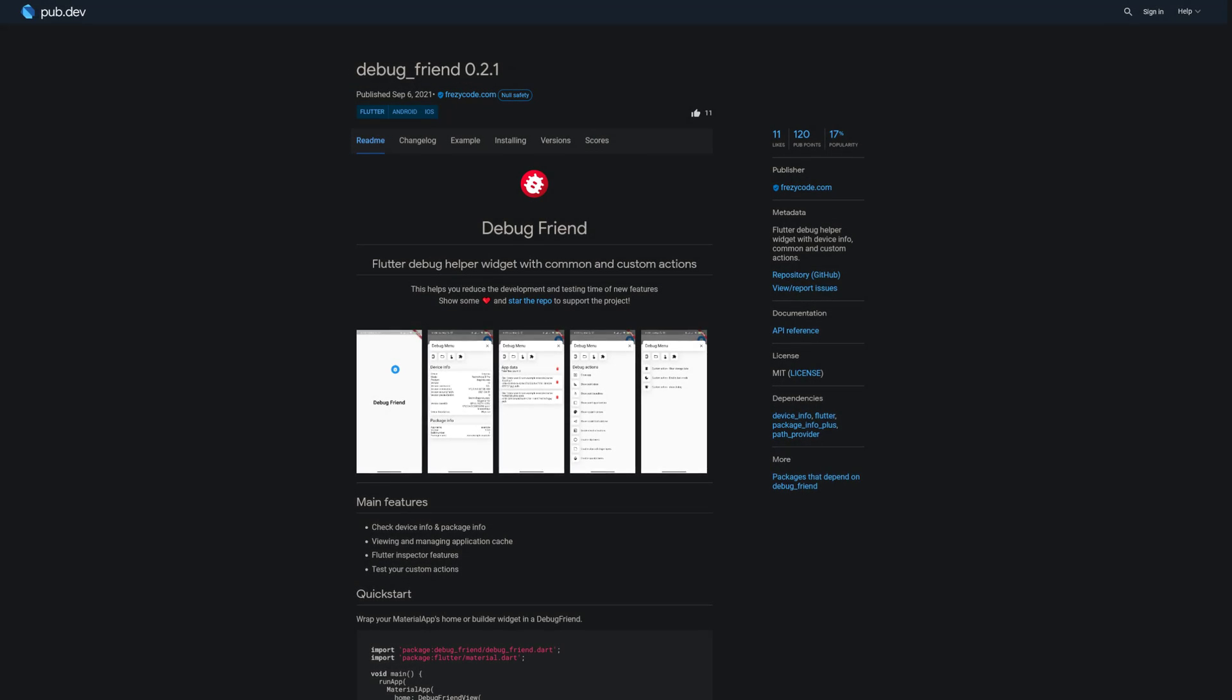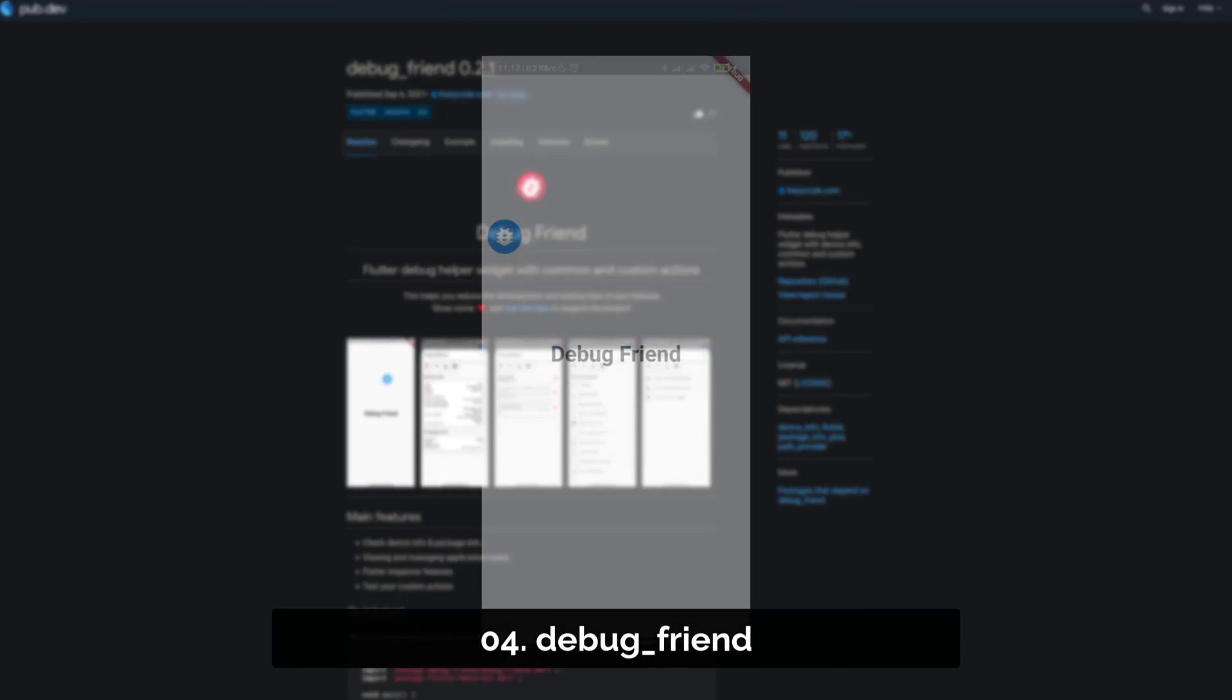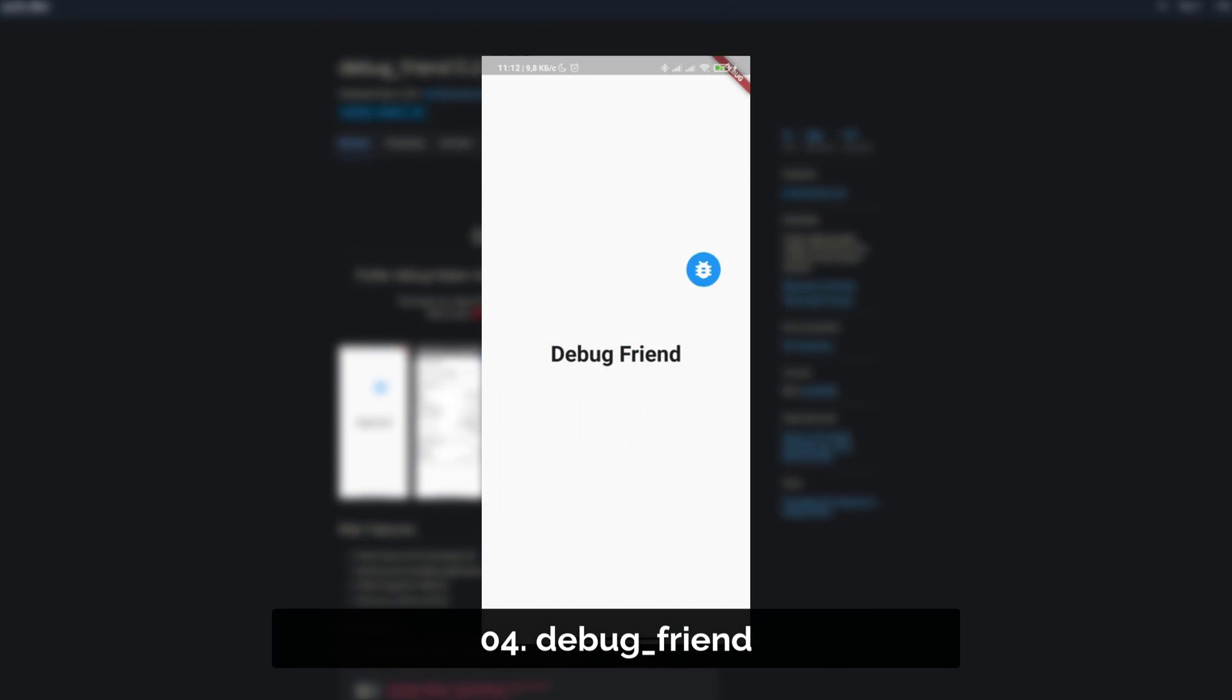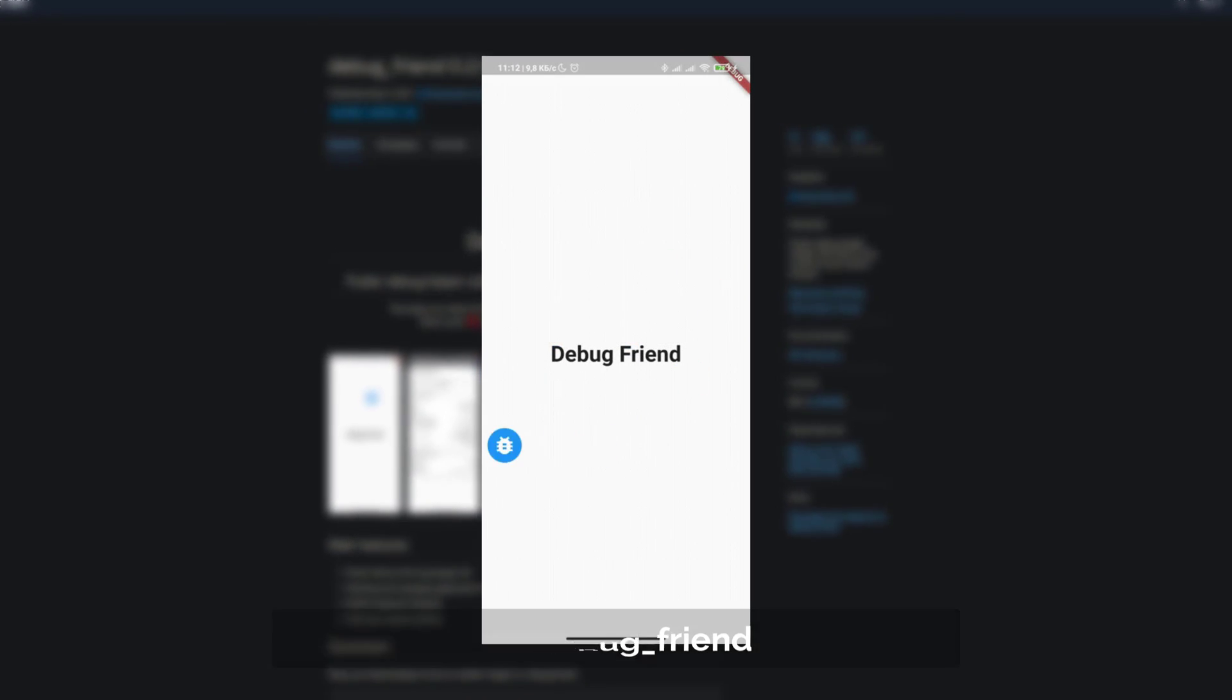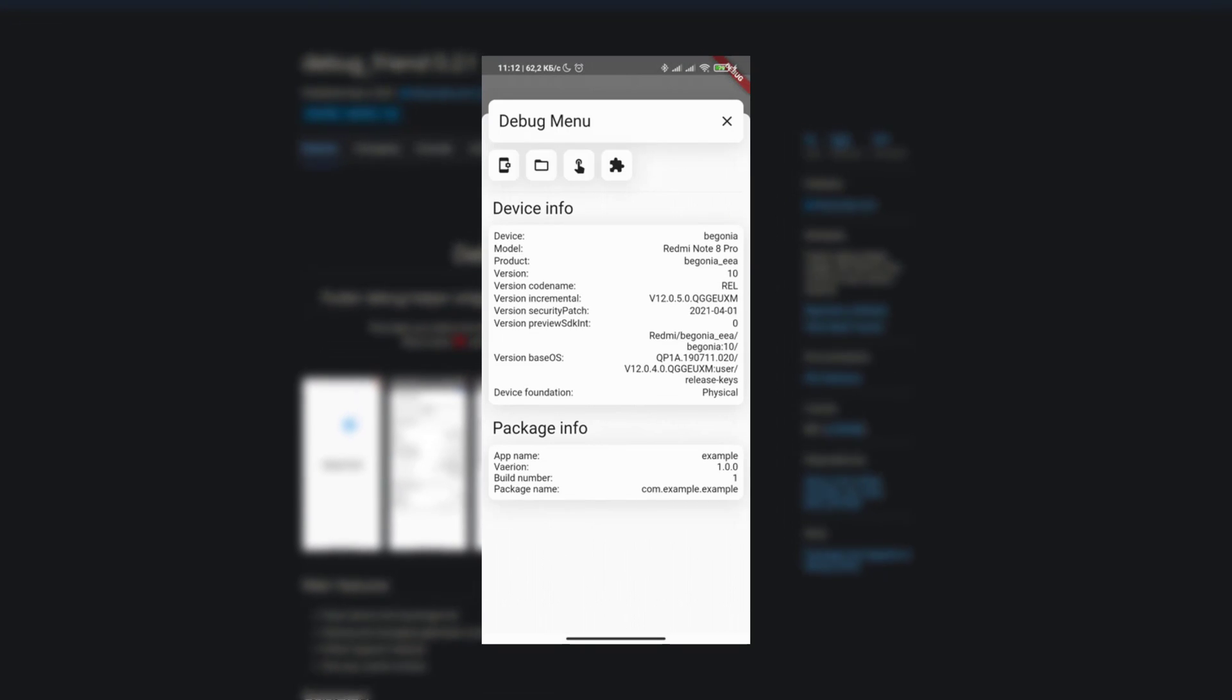Number 4 is called Debug Friend, a Flutter debug helper widget with device info, common and custom actions.